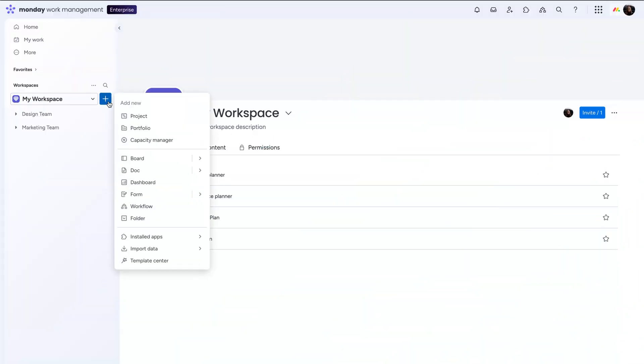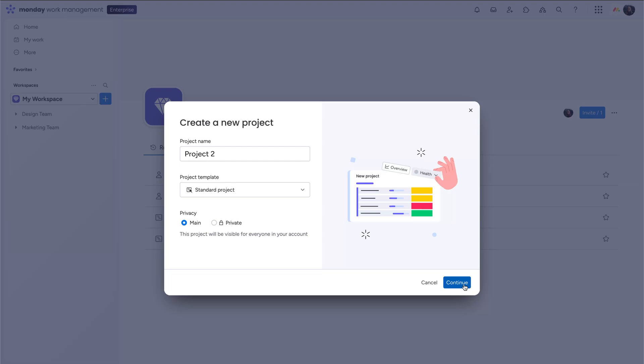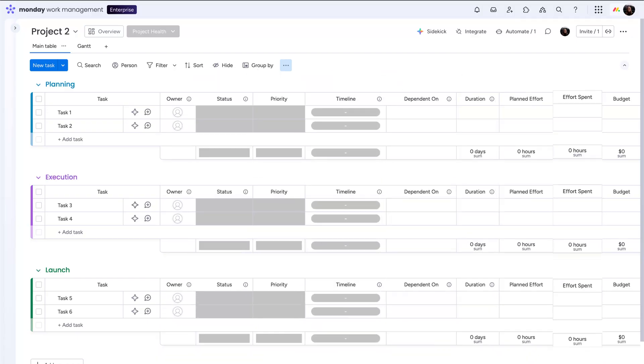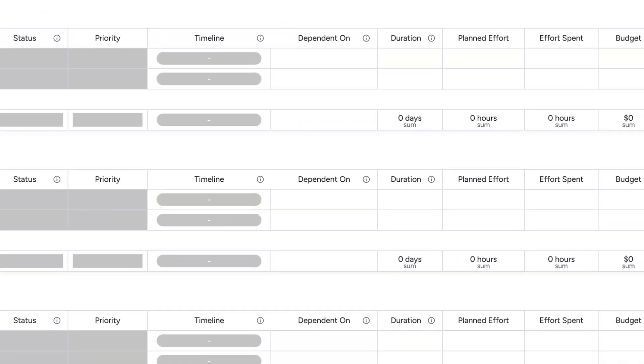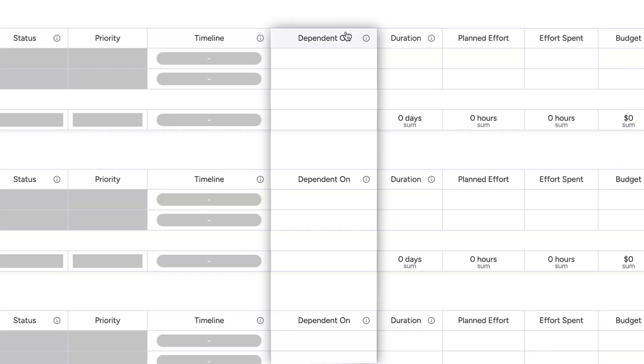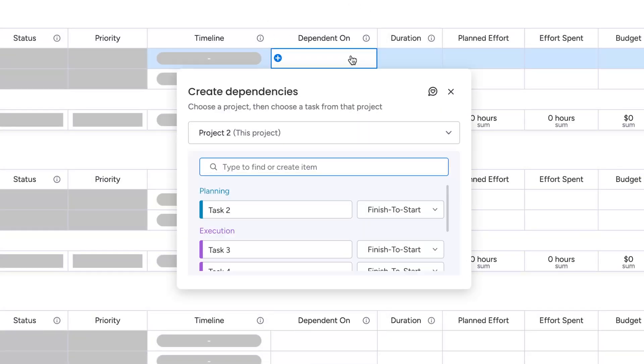Start by creating a new project from here. This board comes pre-built, setting you up for success from the jump. You'll see you already have a dependent on column here. Click into any task in that column to link it to another task.